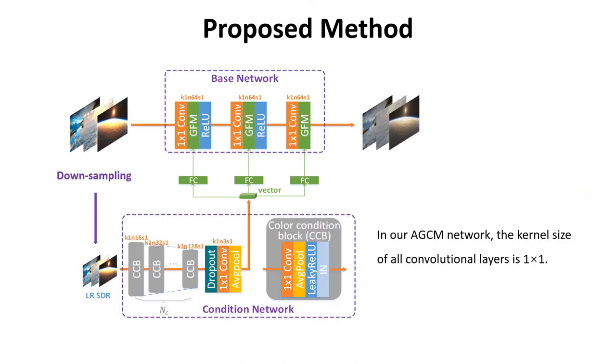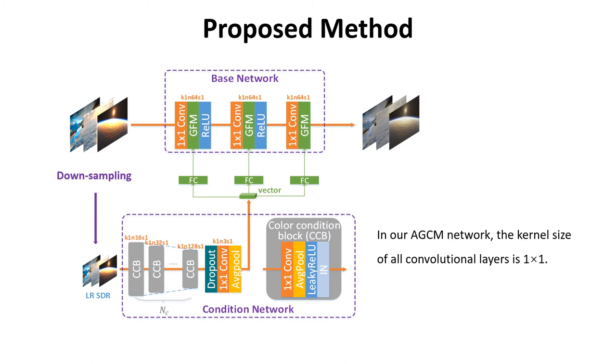The highlight of our approach is the AGCM part. The network consists of a base network to learn the global color mapping and a condition network extracting image priors from the global statistics to adaptively modulate the base network. It is noteworthy that the kernel size of all layers is 1×1. Therefore, this network is extremely lightweight.